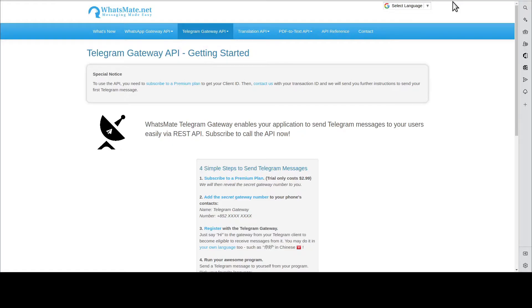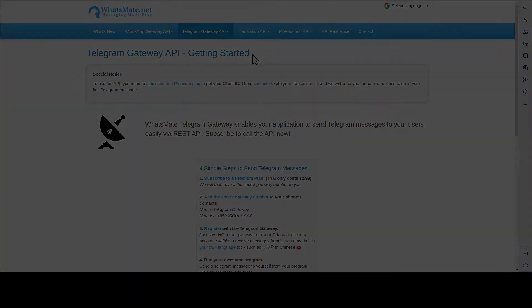Hey, how is it going? In this video, I'm going to show you how you can send out your first Telegram message from your own application. Follow along and you will have fun and you will be able to do it in no time.